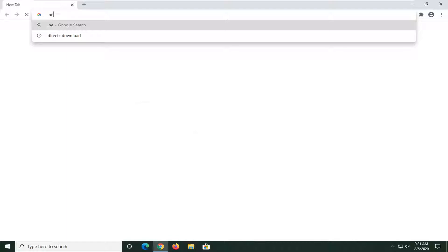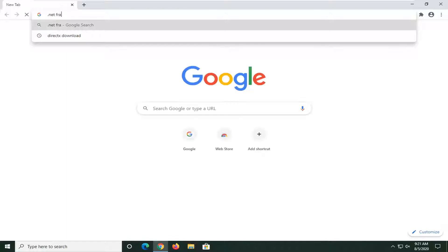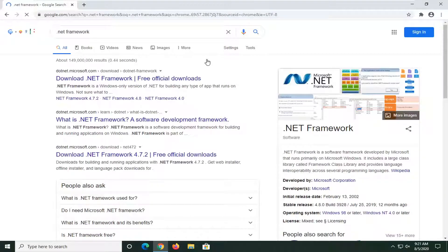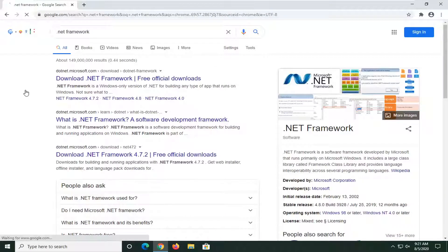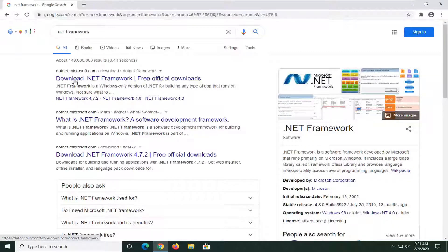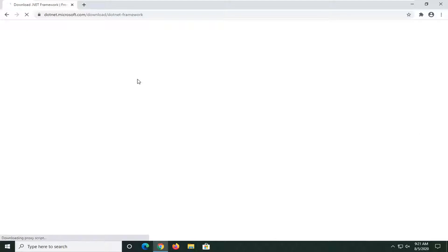And we are going to search up .NET Framework and just search for that. Again, you can do that in Google. I'm just typing into the address bar up here because it also is Google search as well. And we're going to select one of the first links here on the Microsoft domain. It says Download .NET Framework. We're going to go ahead and open that up.